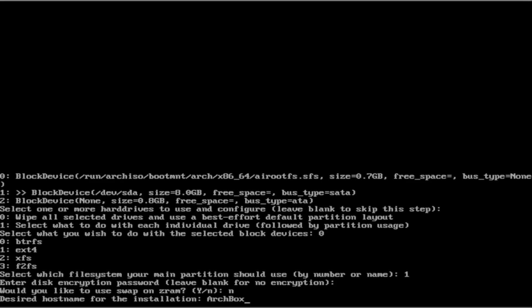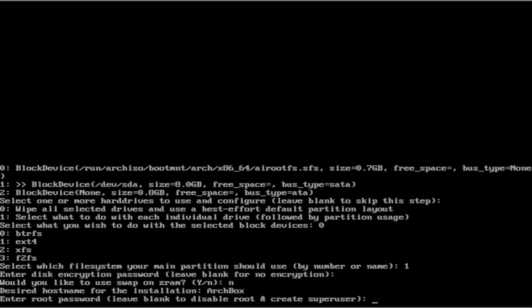Give your computer a name. I'll call mine Archbox. Next, we are going to create a root password.